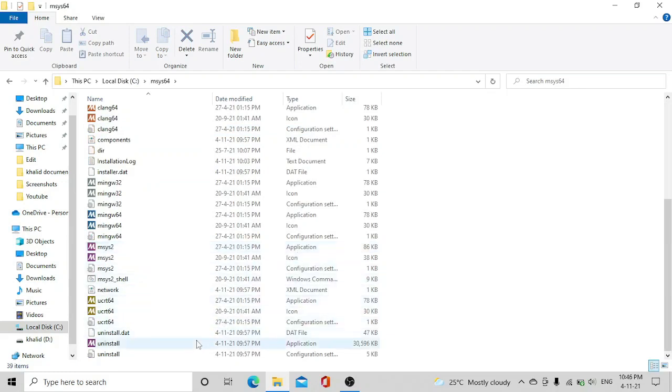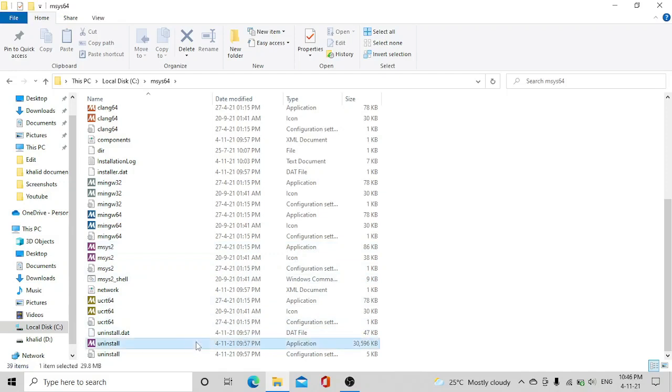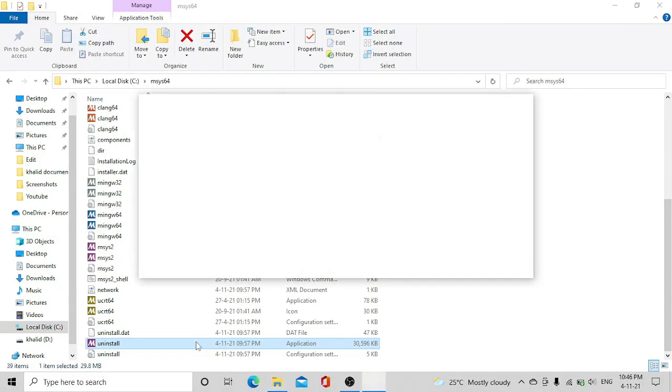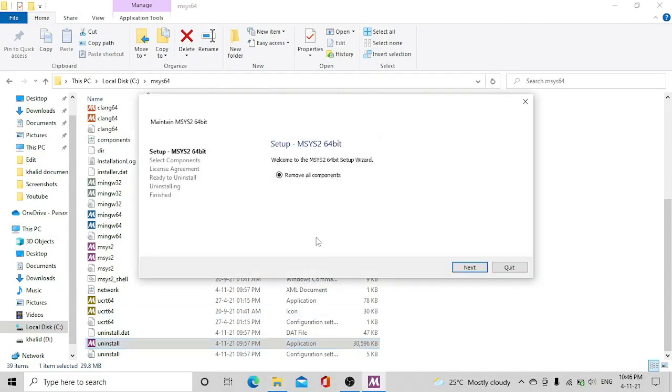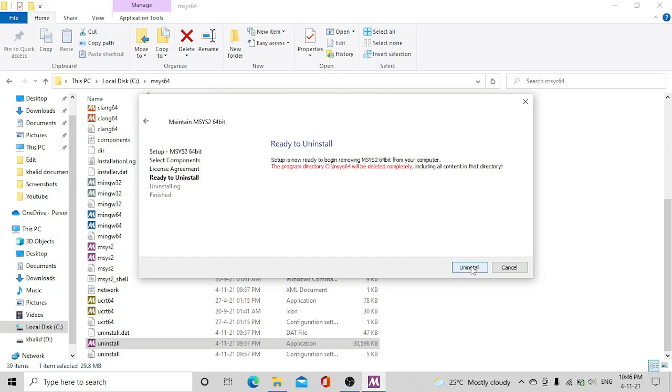You will get here uninstall. Just double click on it. It says remove all the components. Just check this one, click on next and click on uninstall.